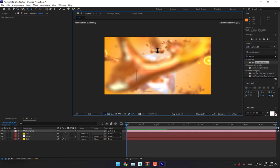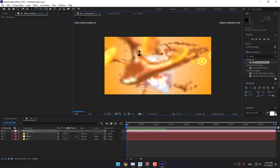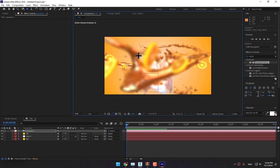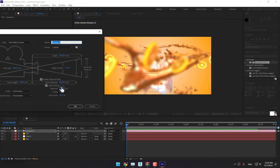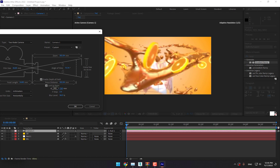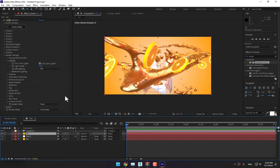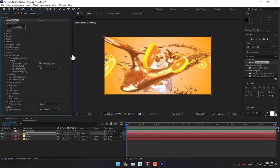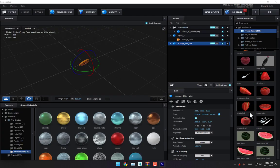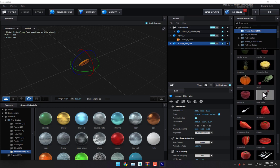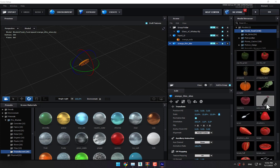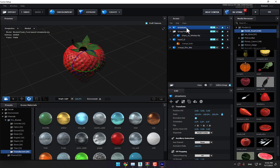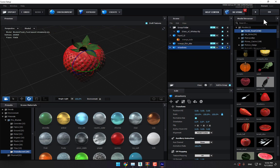Move the camera a little bit more, move it down, go to camera settings. Press OK and go back to Element 3D, select Scene Setup, and add another element in Group 4. There is strawberry — let's add the strawberry. Move it down, select the 4th Group, and press OK.